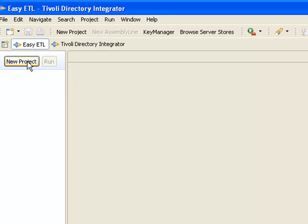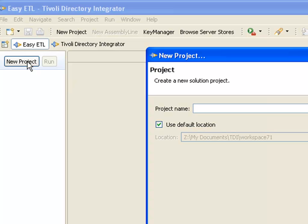Here I can create a new project. I'm going to read a CSV file and then dump it to an XML file, so we'll just call the project CSV to XML.